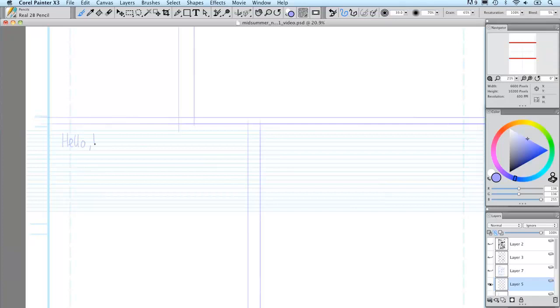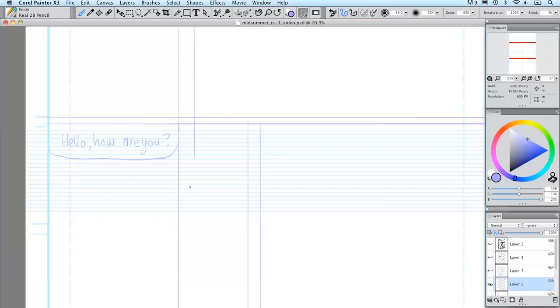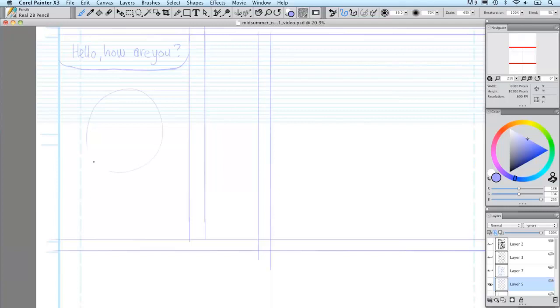I start out sketching in the dialogue first so that I know exactly how much room I have available for the actual drawings. I then start sketching in the characters.